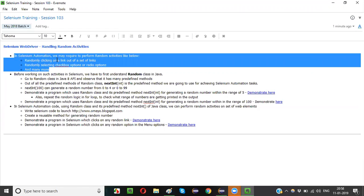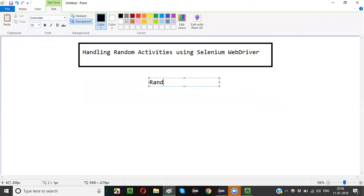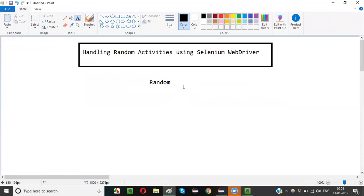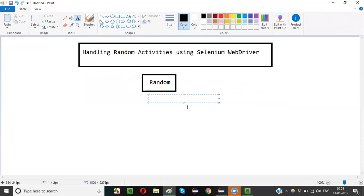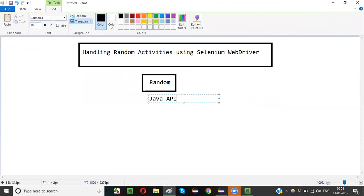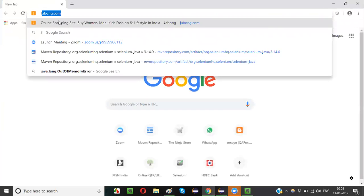Selenium automation depends on a predefined class called Random. In order to perform random activities like selecting a link out of a set of links, or selecting a radio option, or selecting a checkbox, Selenium WebDriver depends on a predefined class known as the Random class. This Random class belongs to the Java API — it doesn't belong to Selenium. Let's find it out.